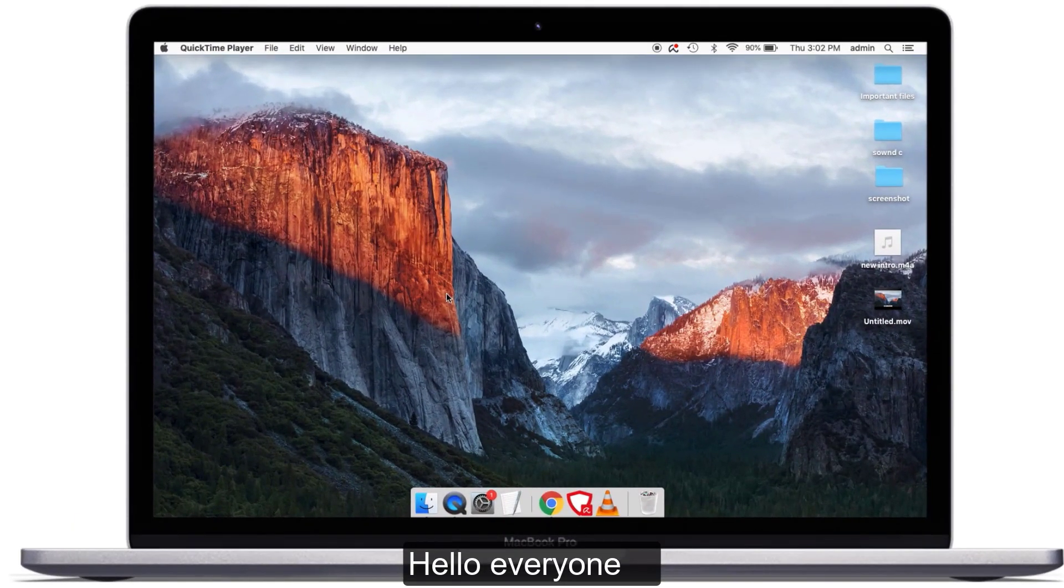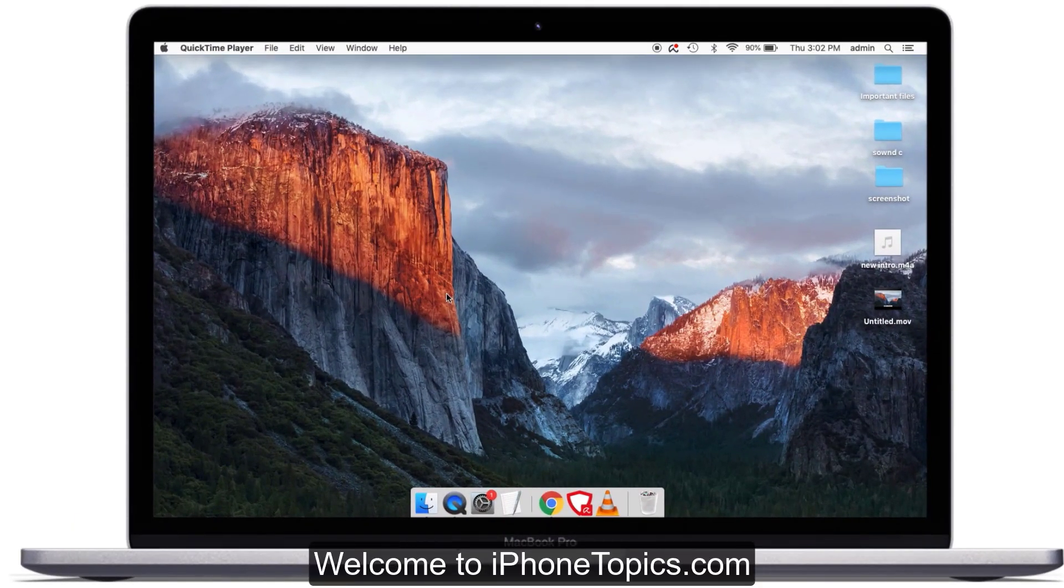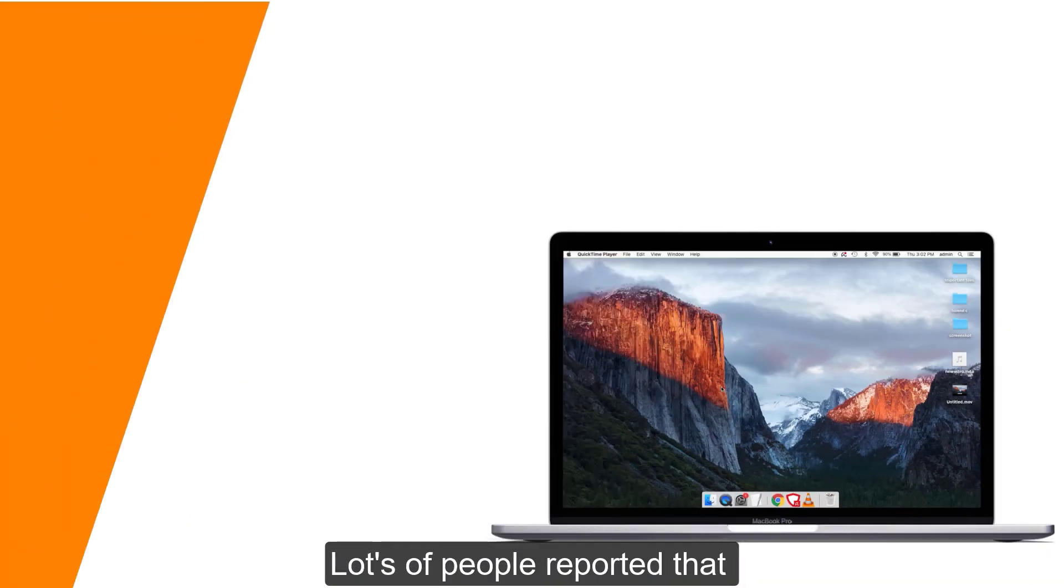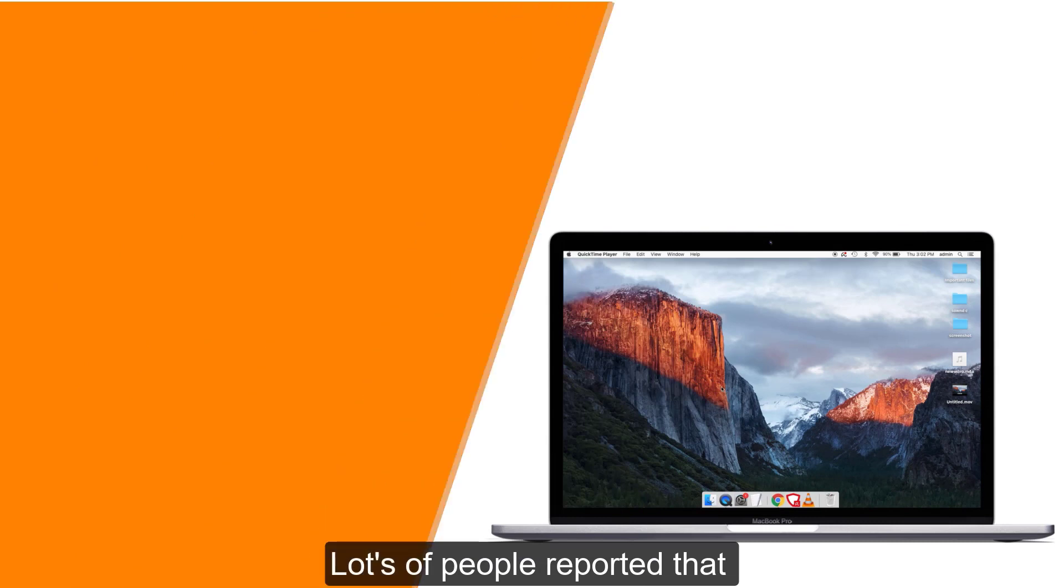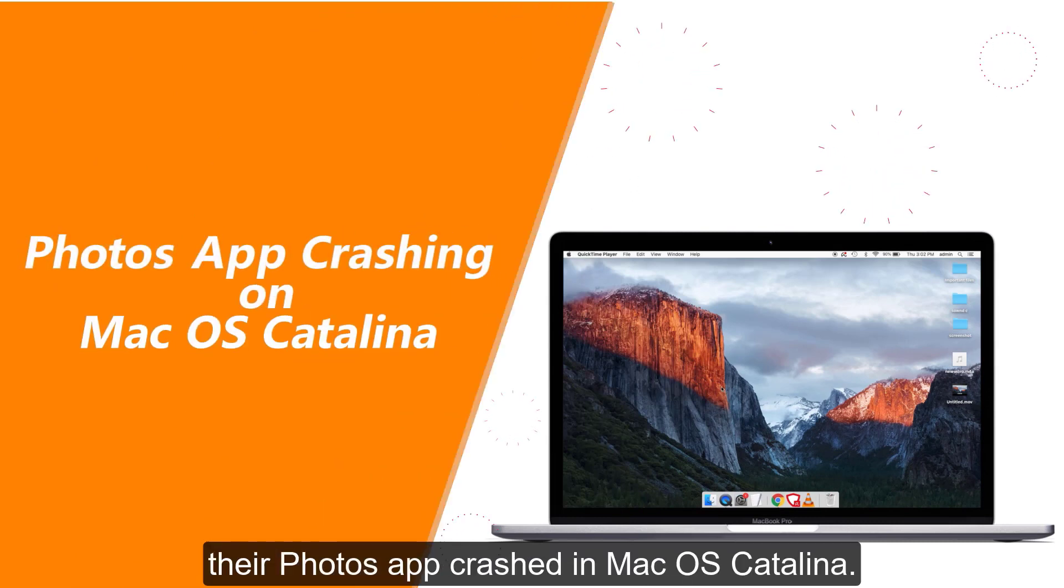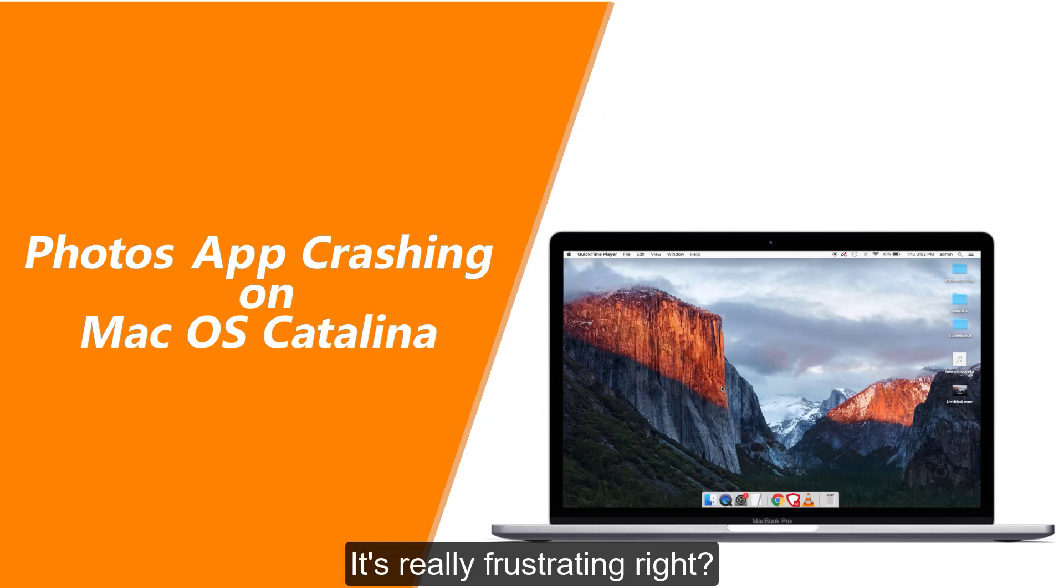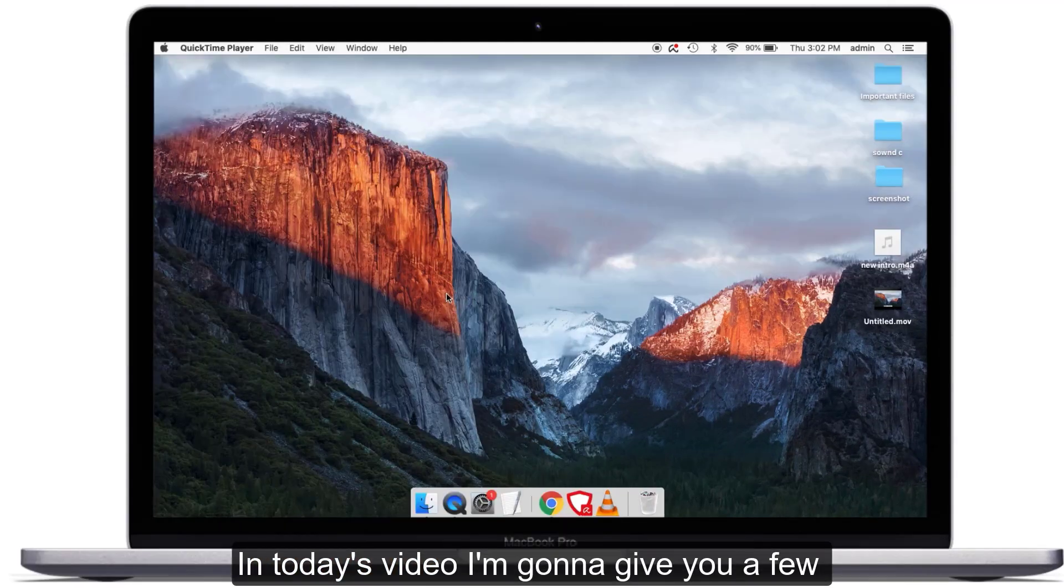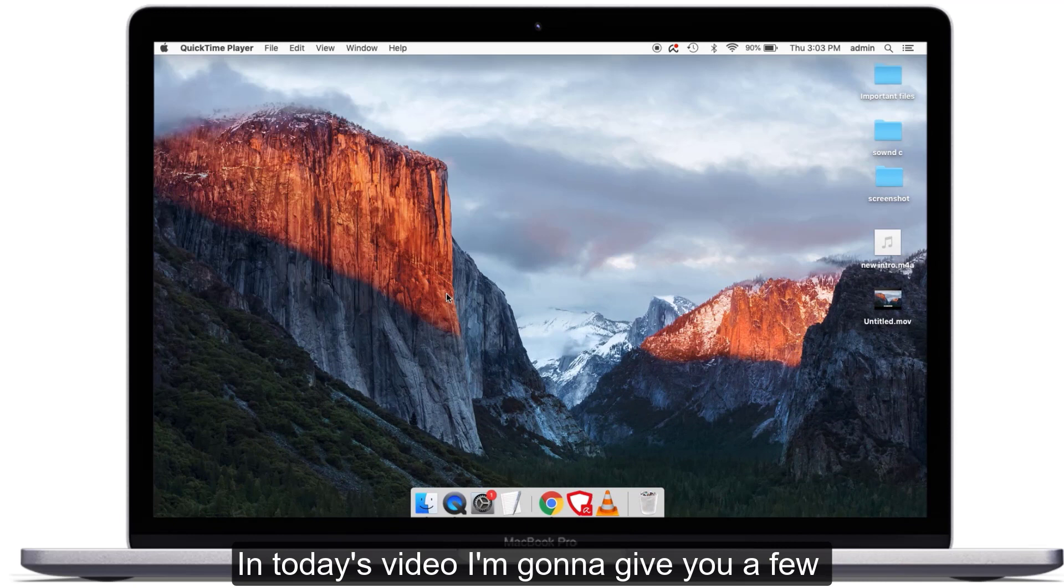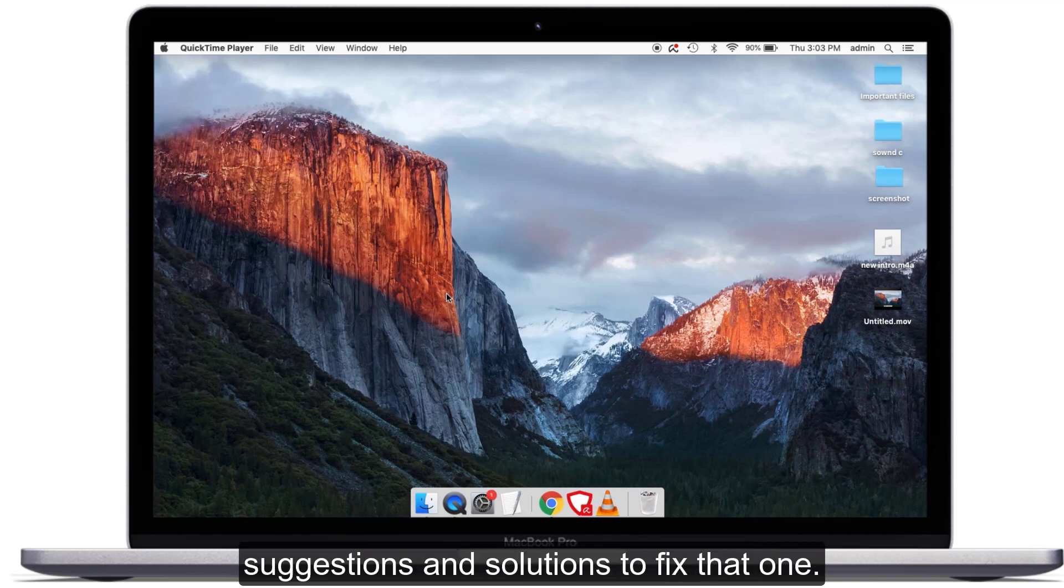Hello everyone, welcome to iPhone topics.com. Lots of people reported that their Photos app crashed in Mac OS Catalina. It's really frustrating, right? Here is the fix. In today's video, I'm going to give you a few suggestions and solutions.